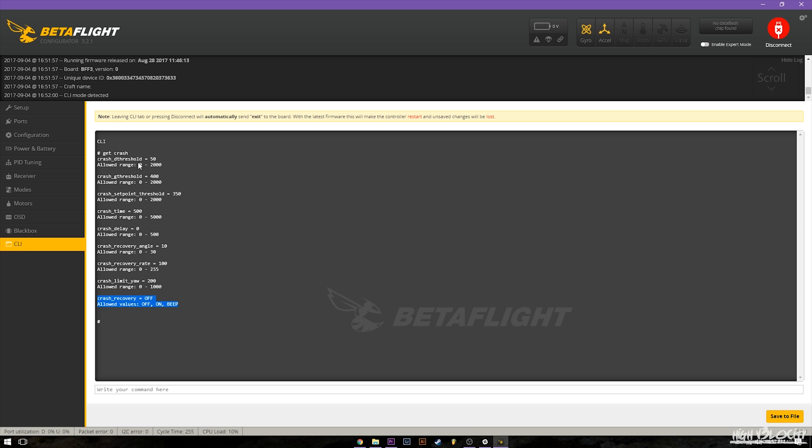I believe this crash limit yaw has been new. I believe they were having issues with infinite yaw spins in the crash recovery feature so this is something I'm going to have to mess around with a little more to know a little bit more about. But the main things you will need to know to get this working is the gyro threshold, crash gyro threshold, and then you can mess with the time and delay if you want.